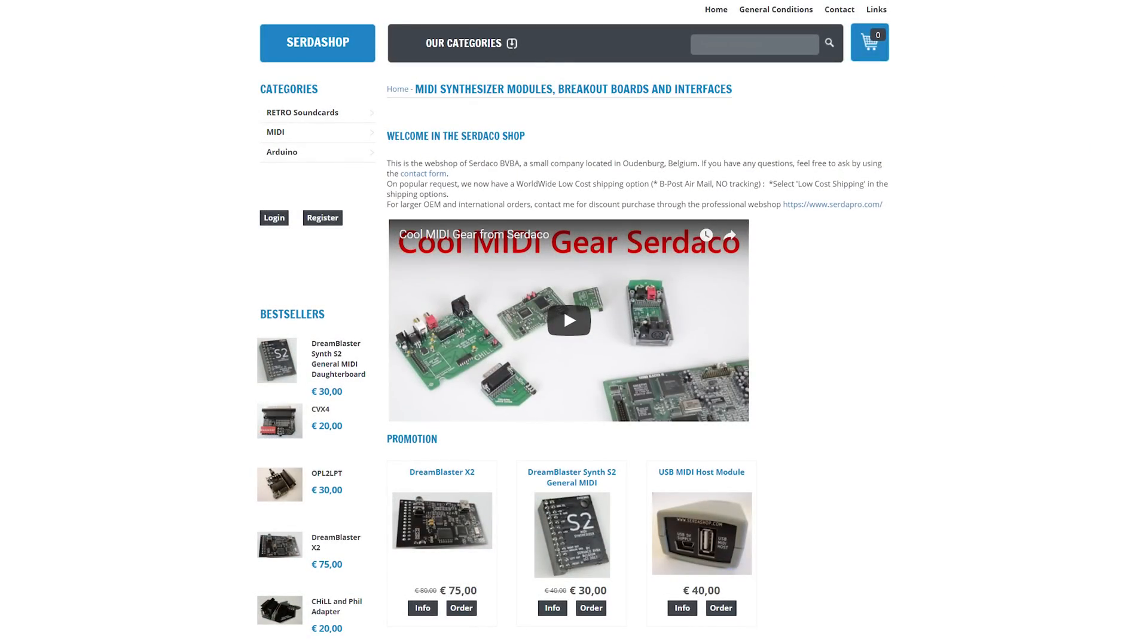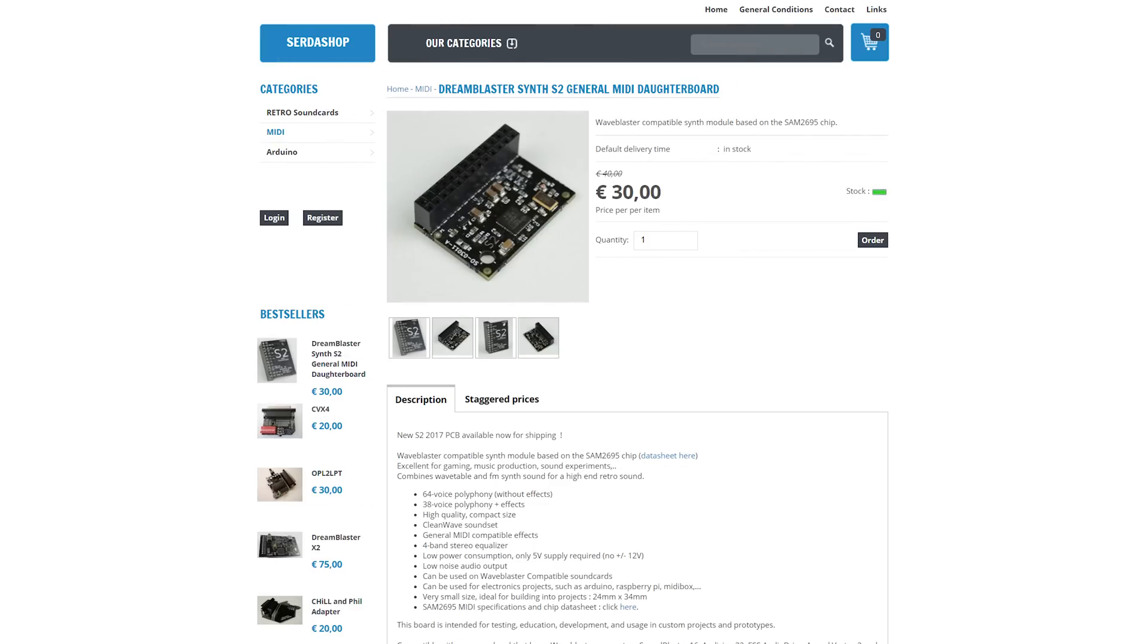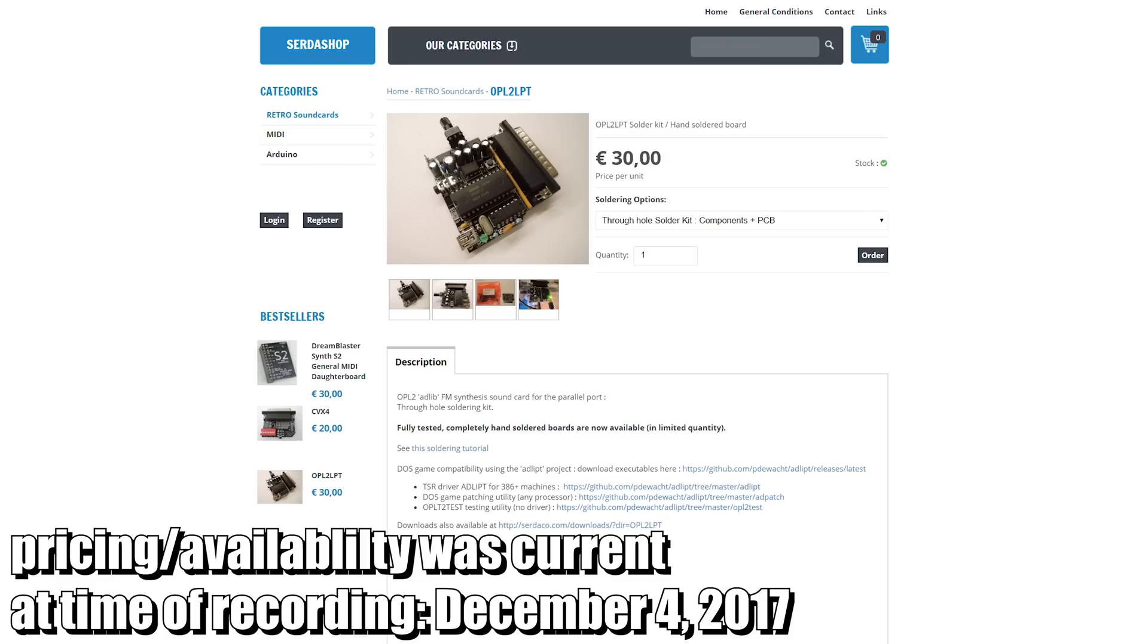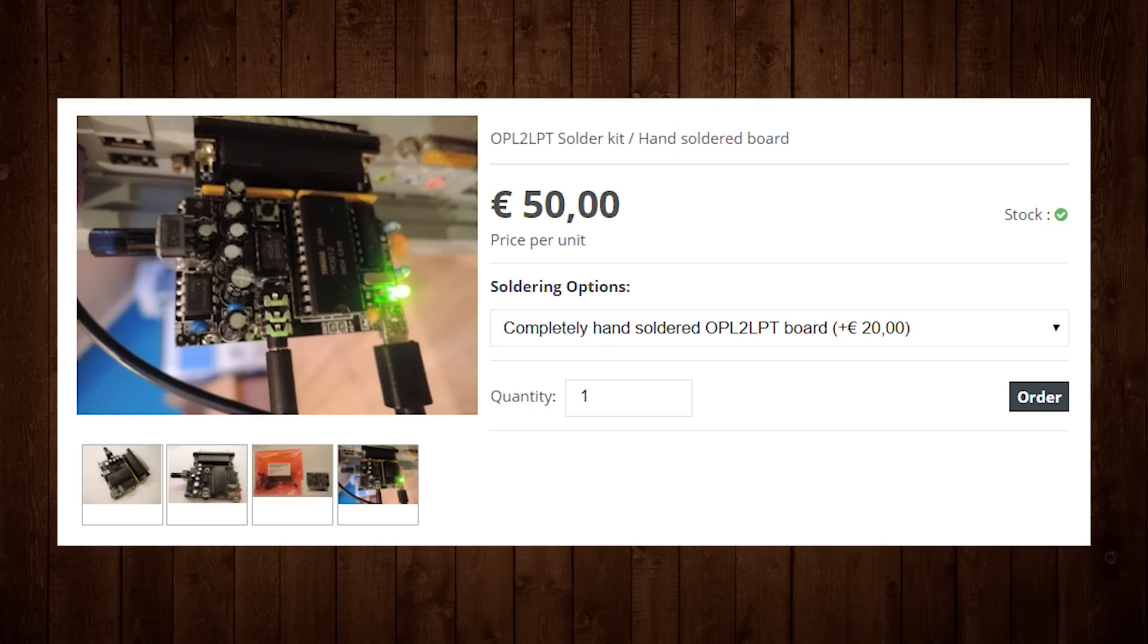The OPL2 LPT is built and sold by Certa shop in Belgium, the same folks responsible for the excellent Dream Blaster daughter boards and the CVX for Kovacs speech thing clone, among other things. It is currently available for 30 euros for a kit you assemble yourself, or 50 euros for an assembled and tested unit for a limited time. I bought the pre-assembled one because I'm lazy and I wanted a plug-and-play solution.